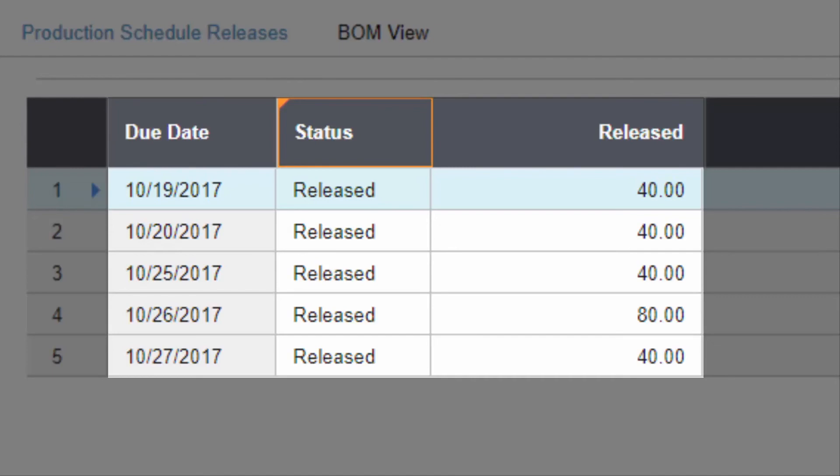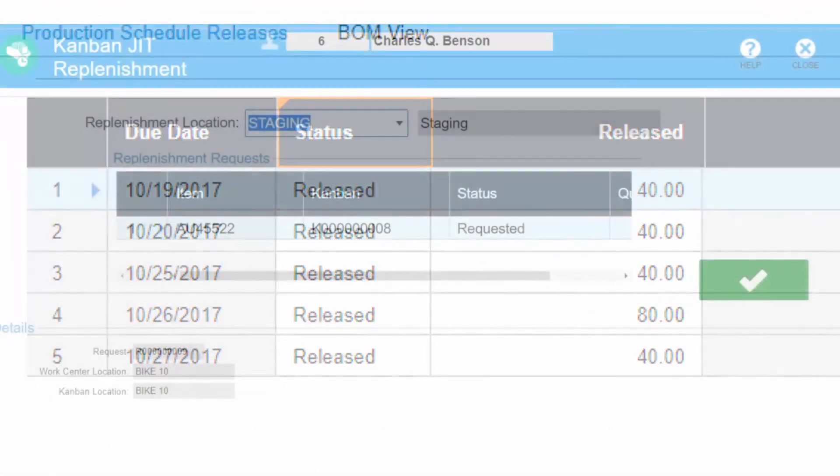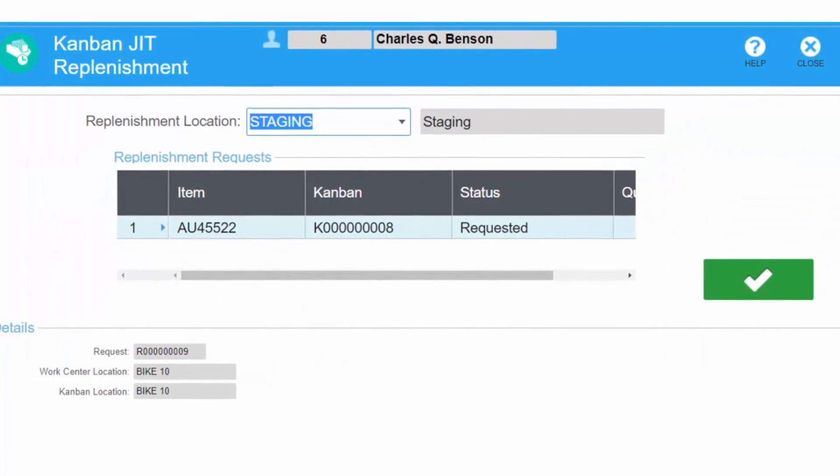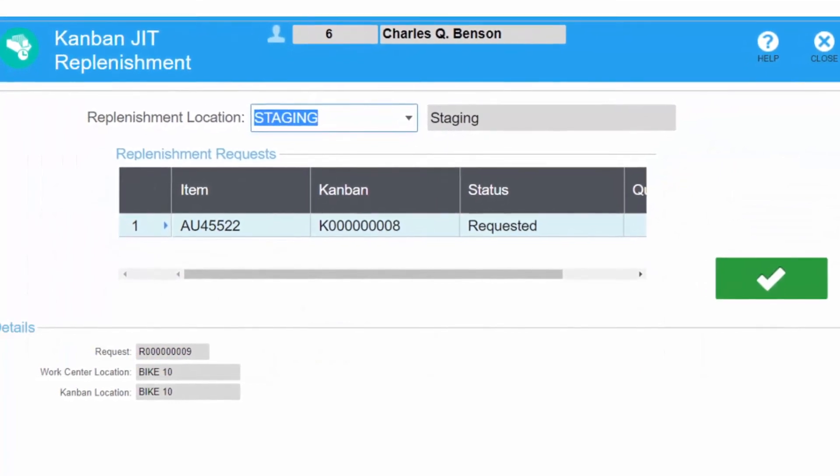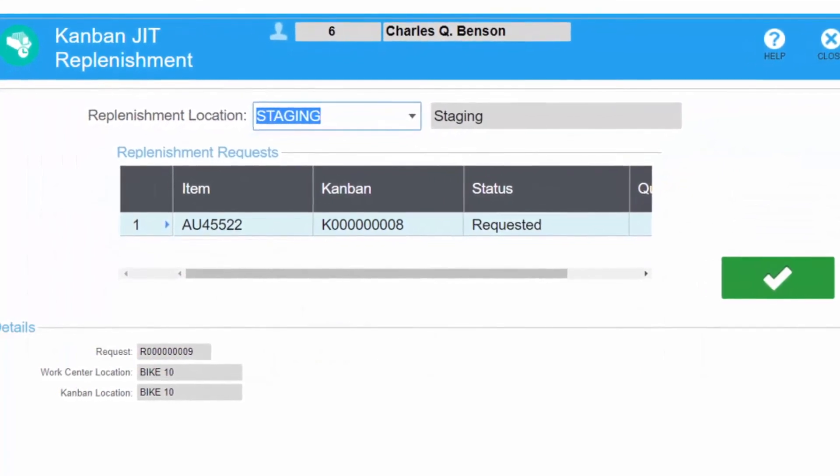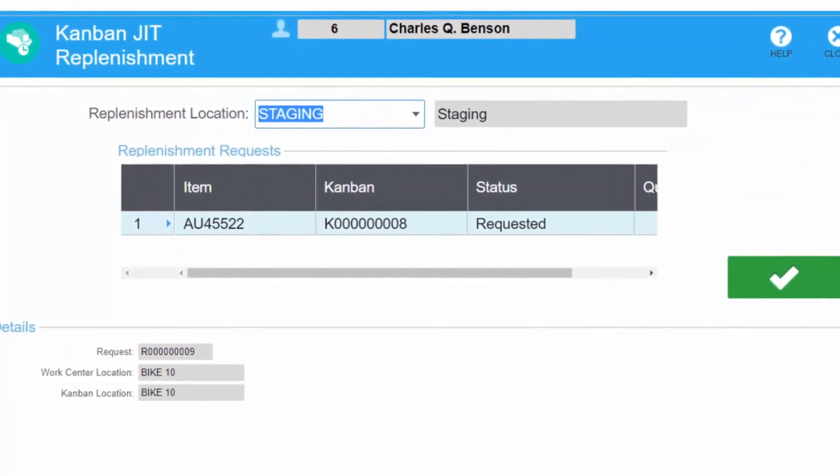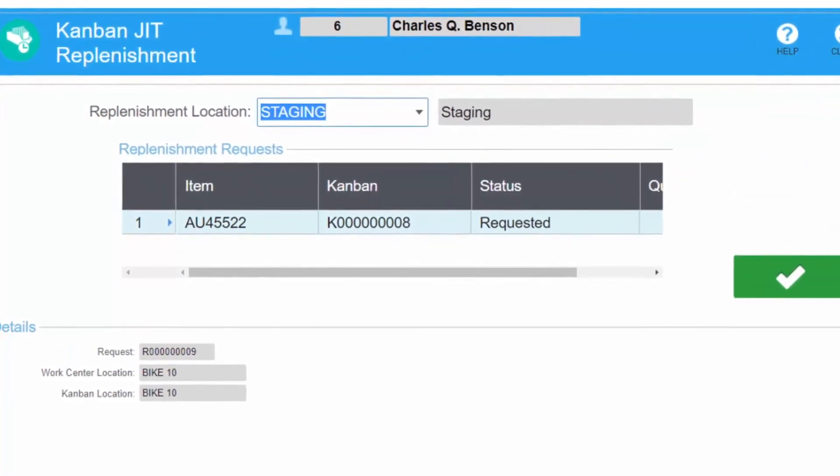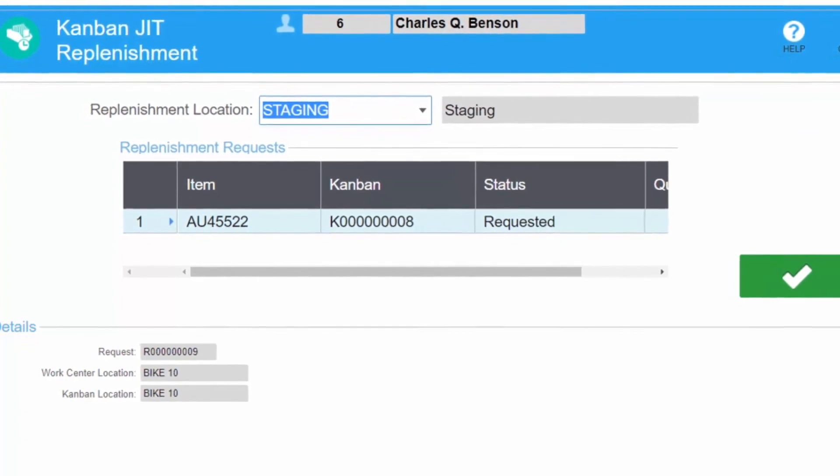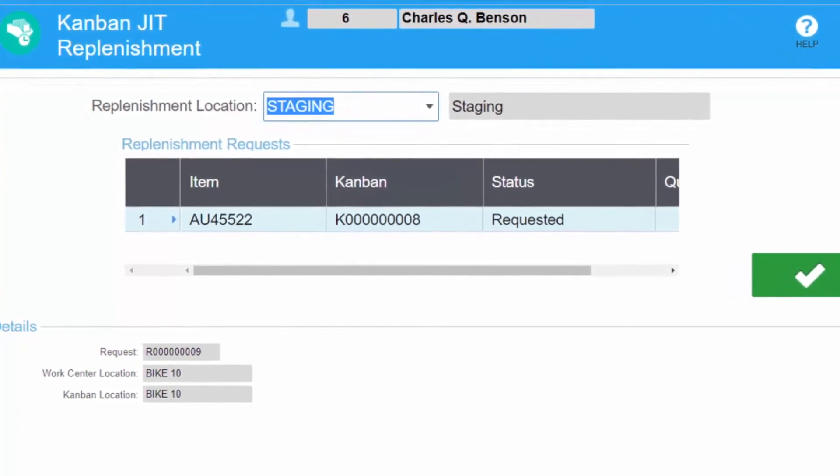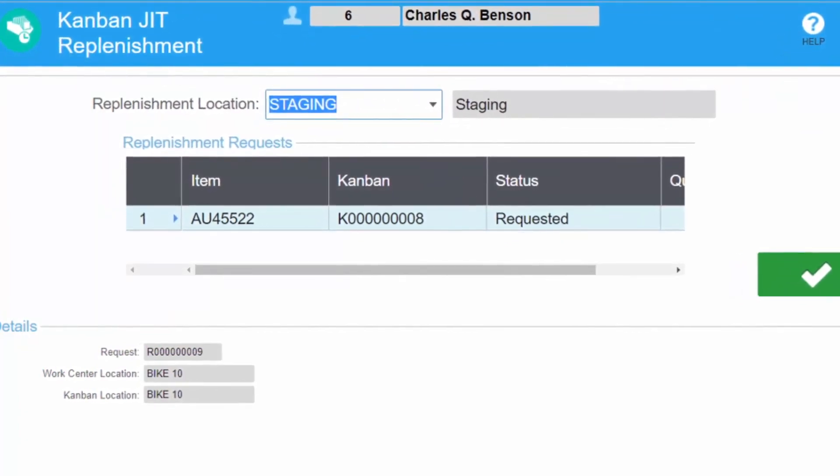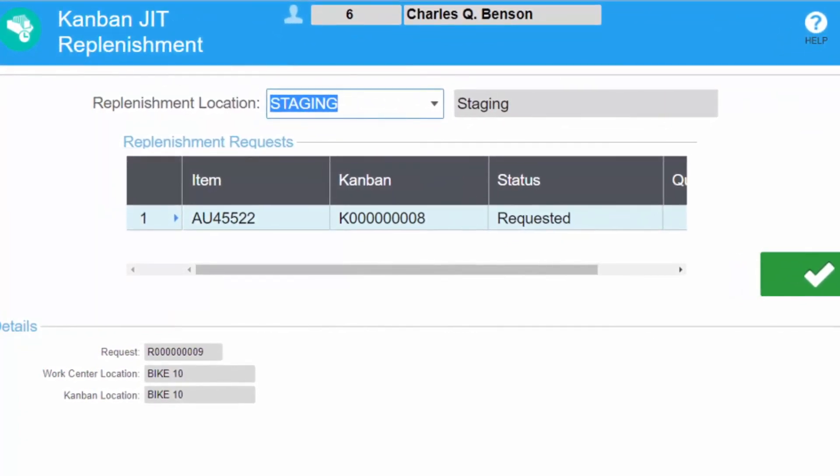To further streamline production for standard products, use Kanban processing with just-in-time transactions. This method completely bypasses shop orders and relies on Kanban cards or bins to initiate production. Costs are back-flushed and finished goods move to inventory automatically.